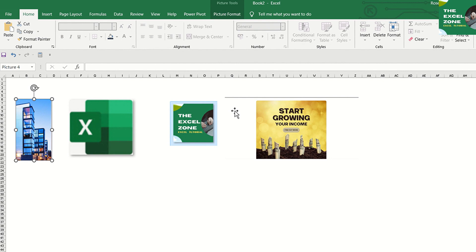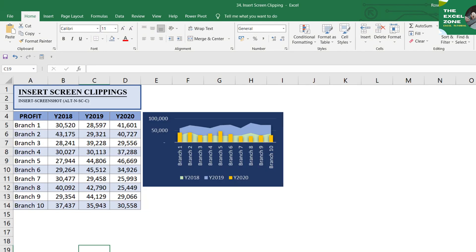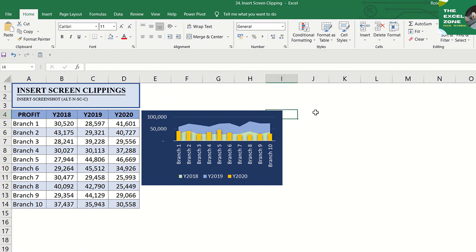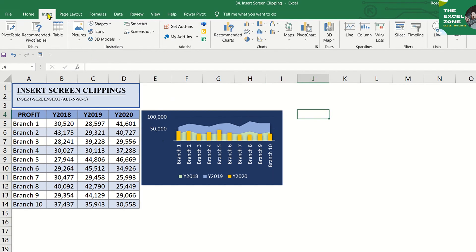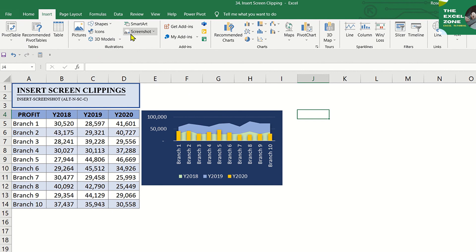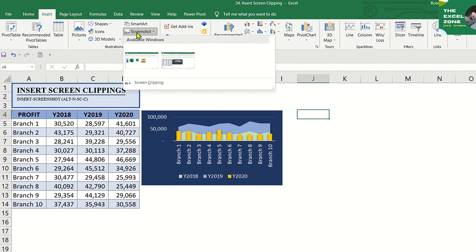Then, go to the sheet where you want to put the clipping. Click Insert and choose Screenshot. This will move that window to the available windows gallery.